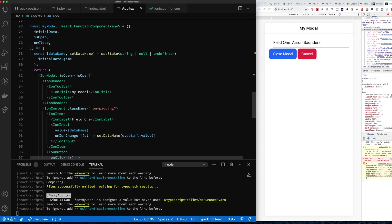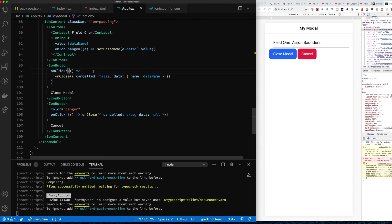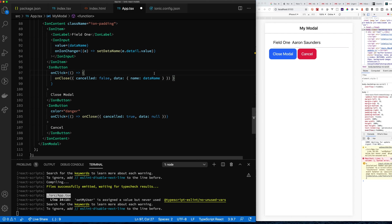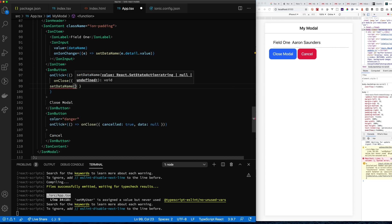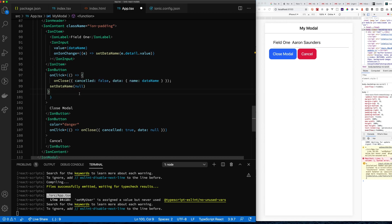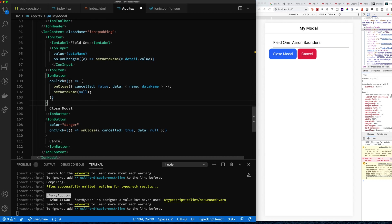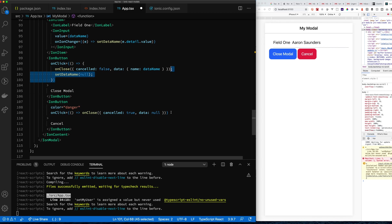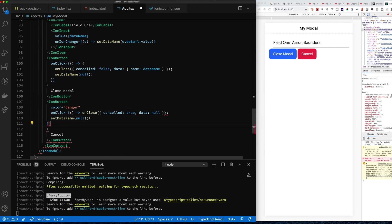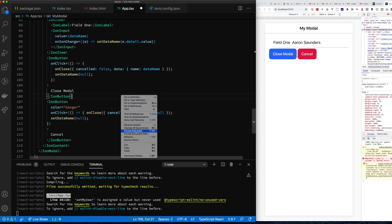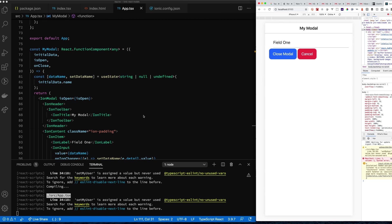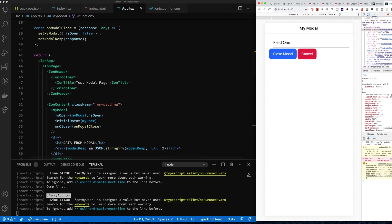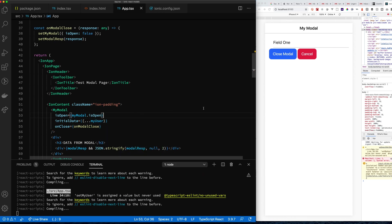Let's also make sure we clean up state when closing the modal. Since components can be cached on the page, we should call setState to set name to null when the user clicks close or cancel. Setting the field to null clears the input so stale data doesn't linger between modal sessions.